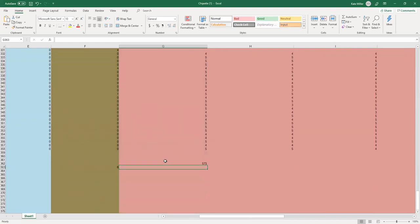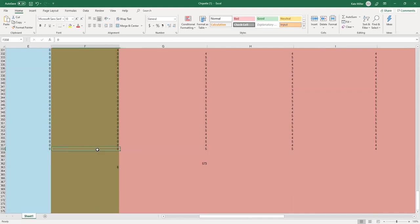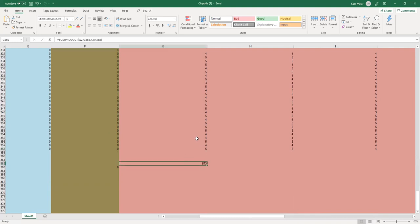And it looks like if you multiply the important convenient location attribute by how many times someone's visited Chipotle in the last month, and then add those products together, you get 573 right here. Thank you.